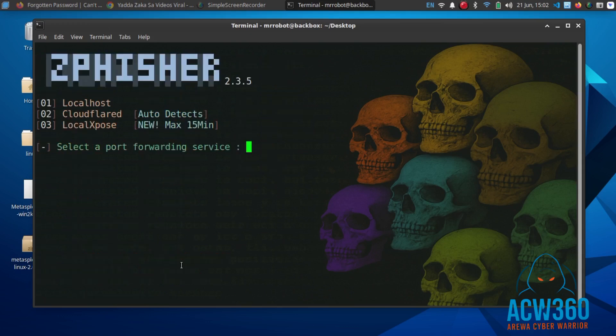Now choose how to host your phishing page. We'll use Cloudflare for sending it over the internet.